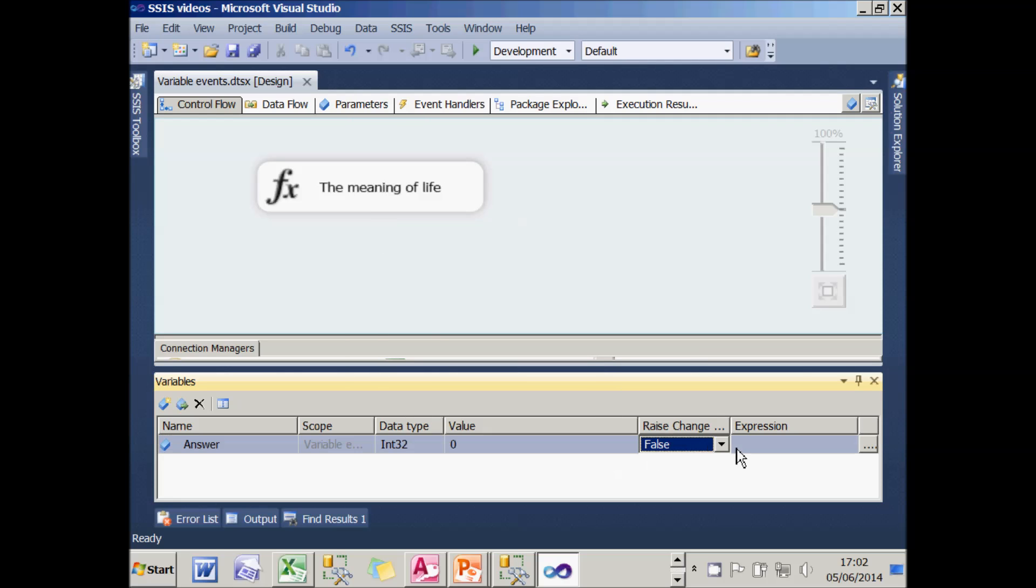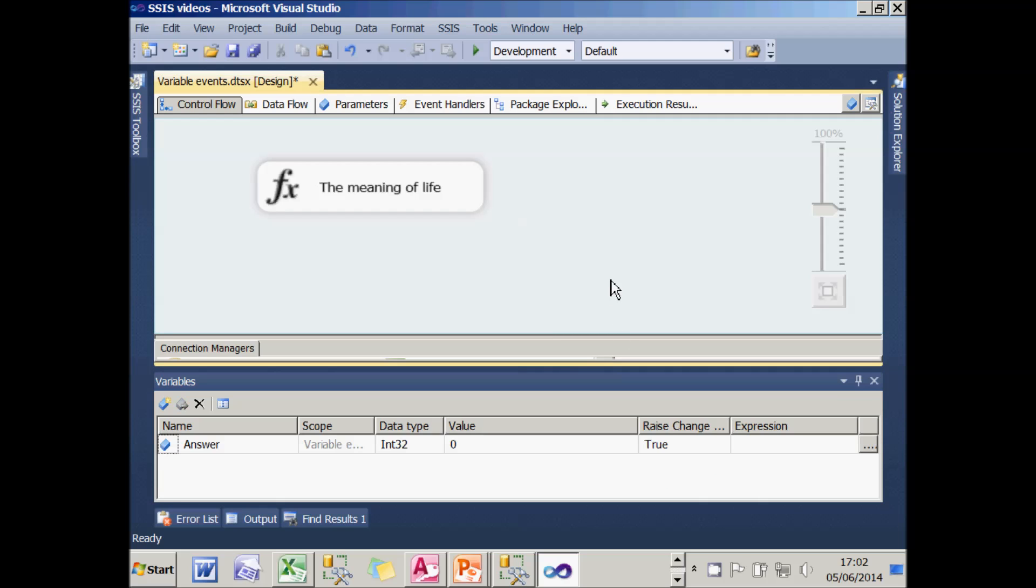The default for that is false. I'm going to change it to true. And the variable's value changing should now raise an event which should be handled and I should see my message, shouldn't I?